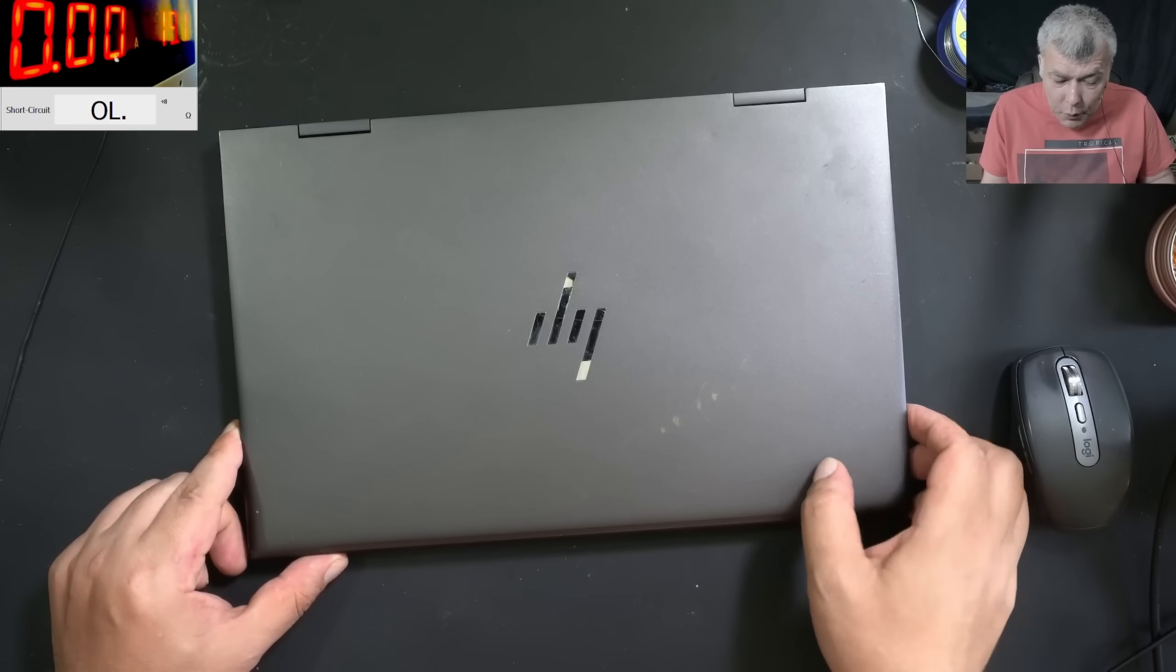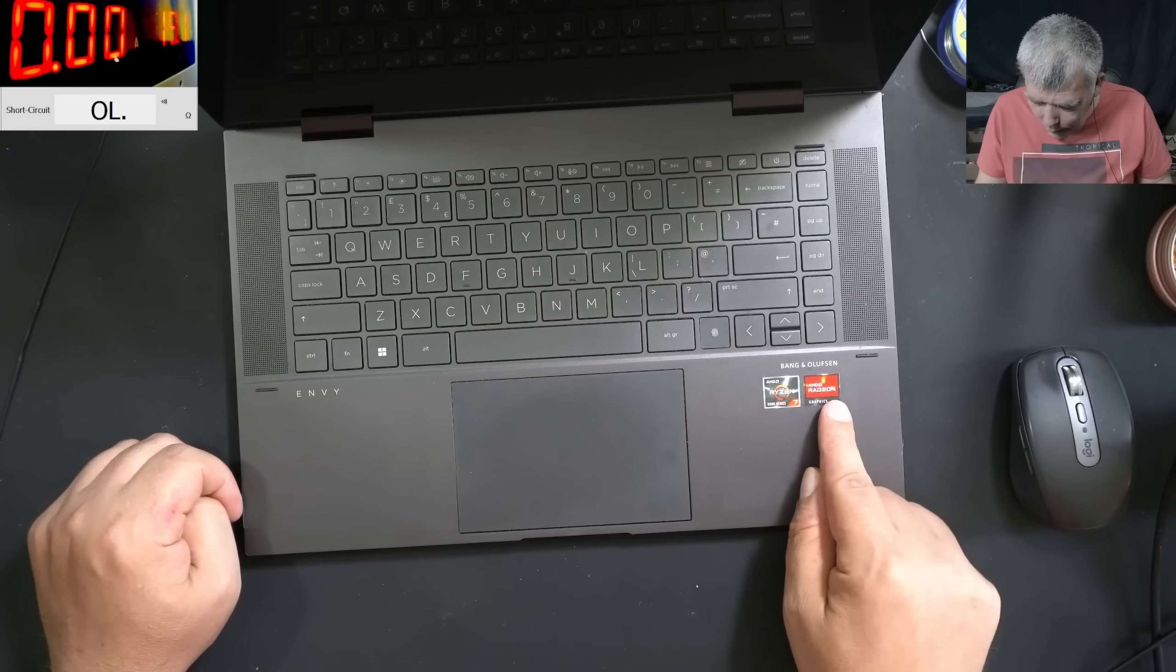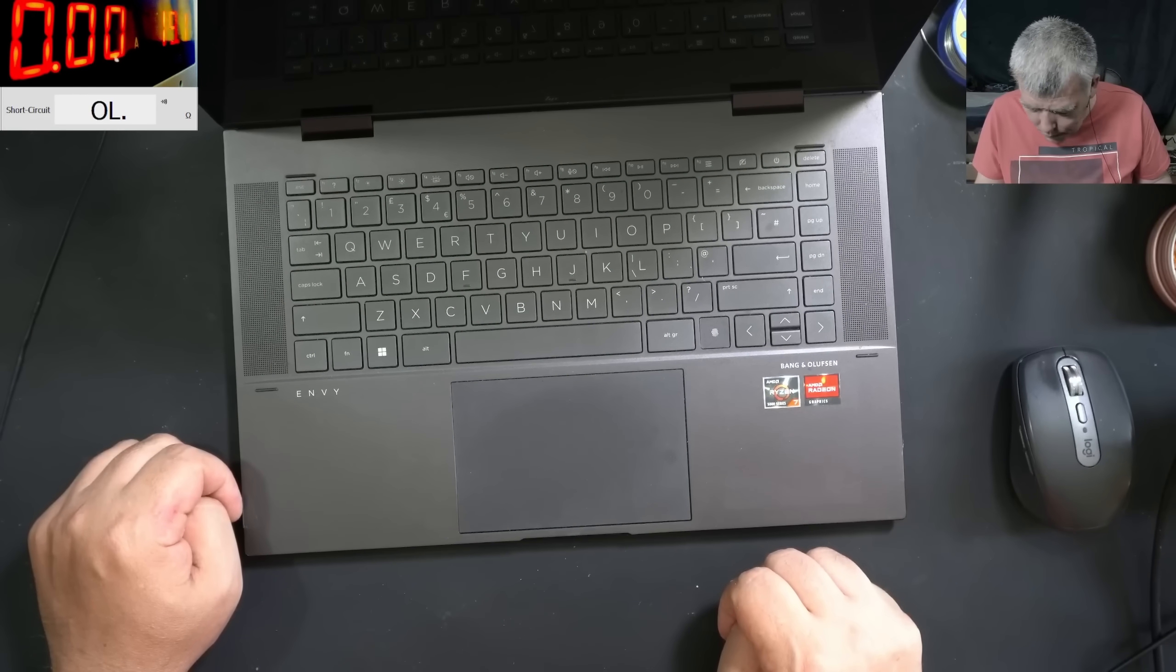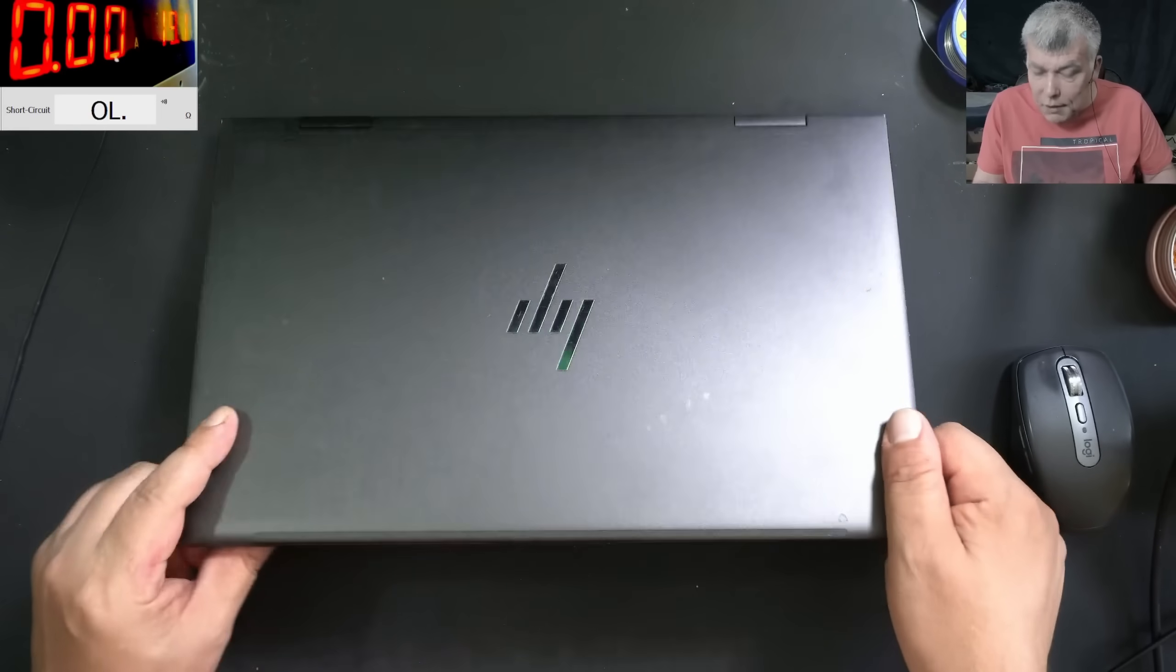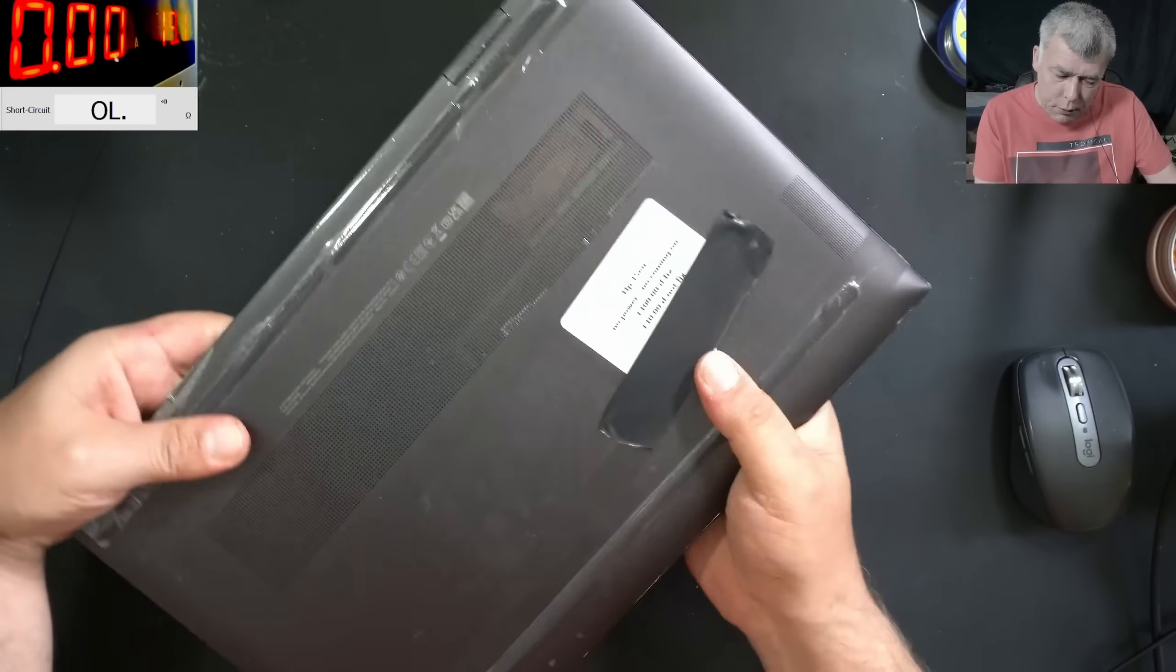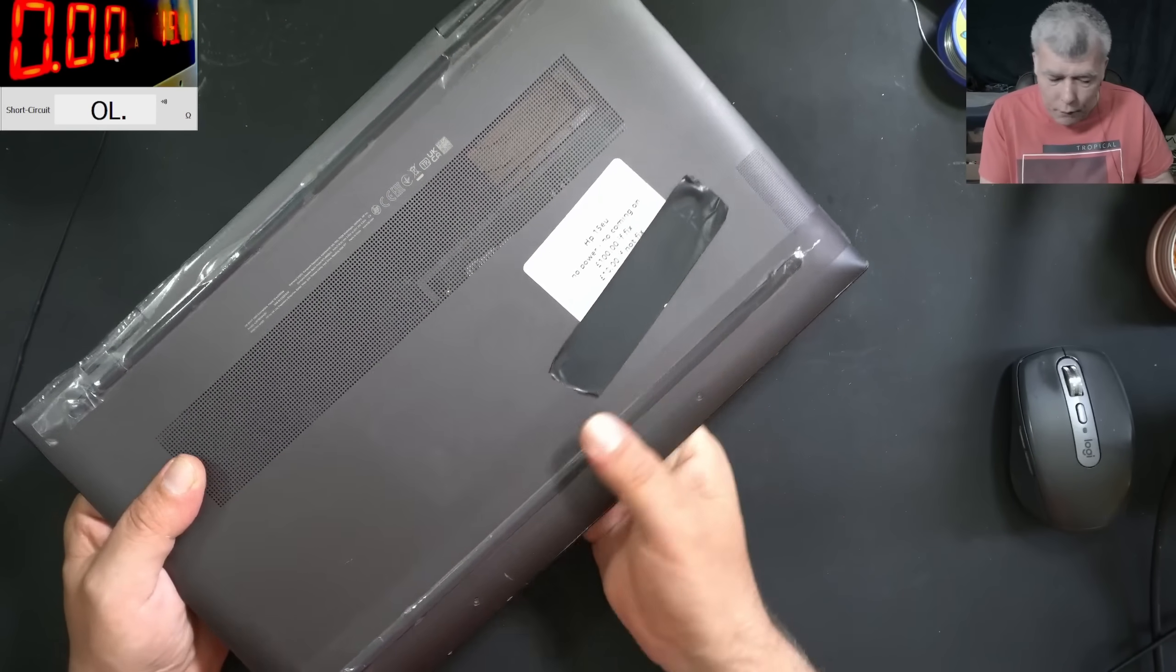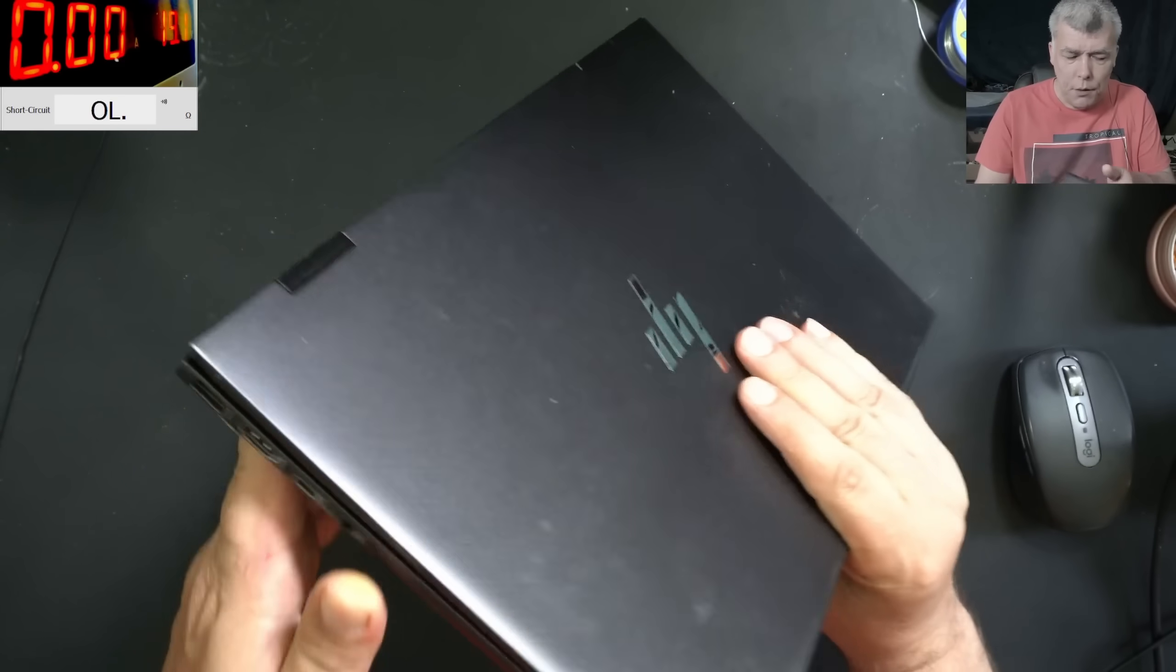So what do we have here? We have a nice HP laptop, Radeon and Ryzen 7 CPU. This is coming from a local repair shop with no power, not coming on. Okay, good charger.